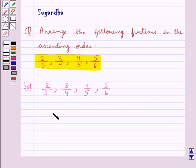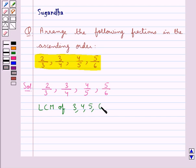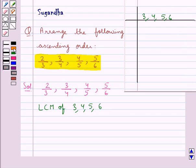First of all, let's find out the LCM of the denominators of these fractions, that is the LCM of 3, 4, 5, and 6.